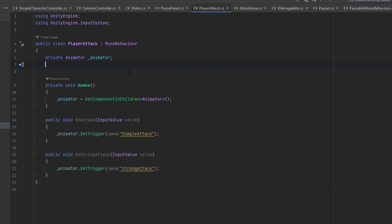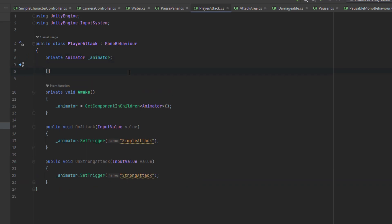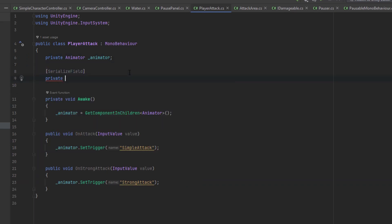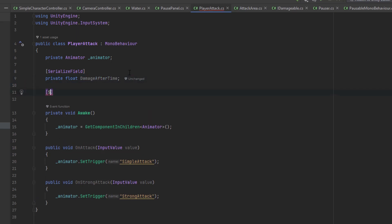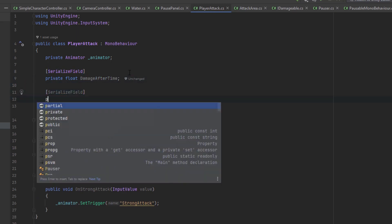It's time to get back to our player attack script. I didn't find an easy way to add the animation events to the animations downloaded from Mixamo, so instead I'm going to indicate the moment when the enemies should be hit by using two timers.